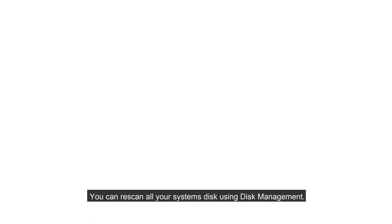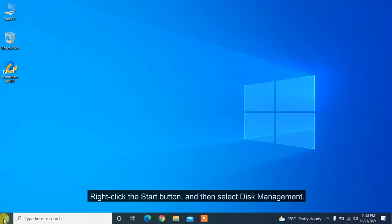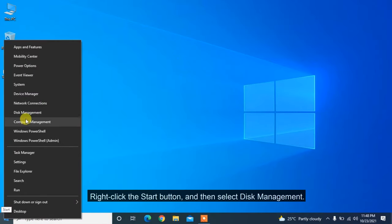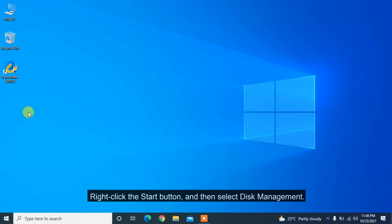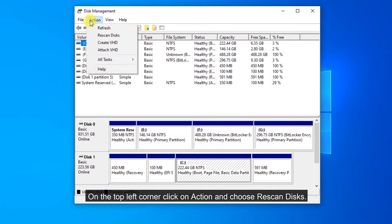You can re-scan all your system's disks using Disk Management. Right-click the Start button and then select Disk Management. On the top left corner, click on Action and choose Rescan Disk.